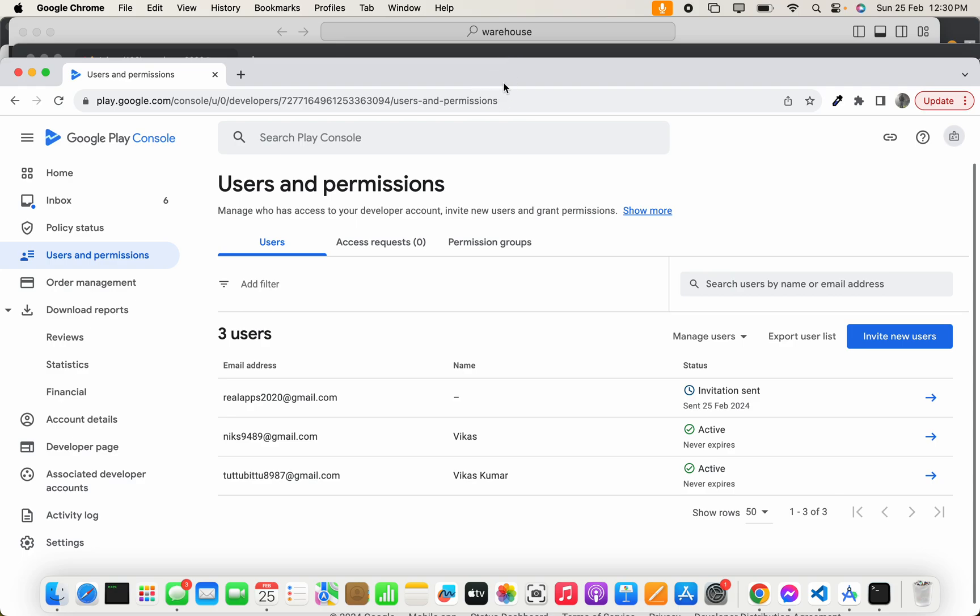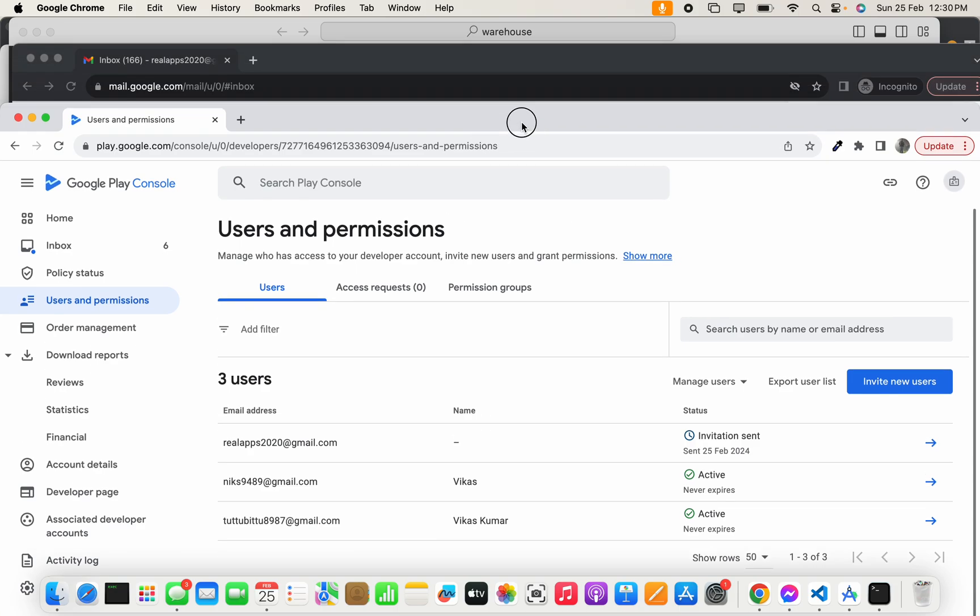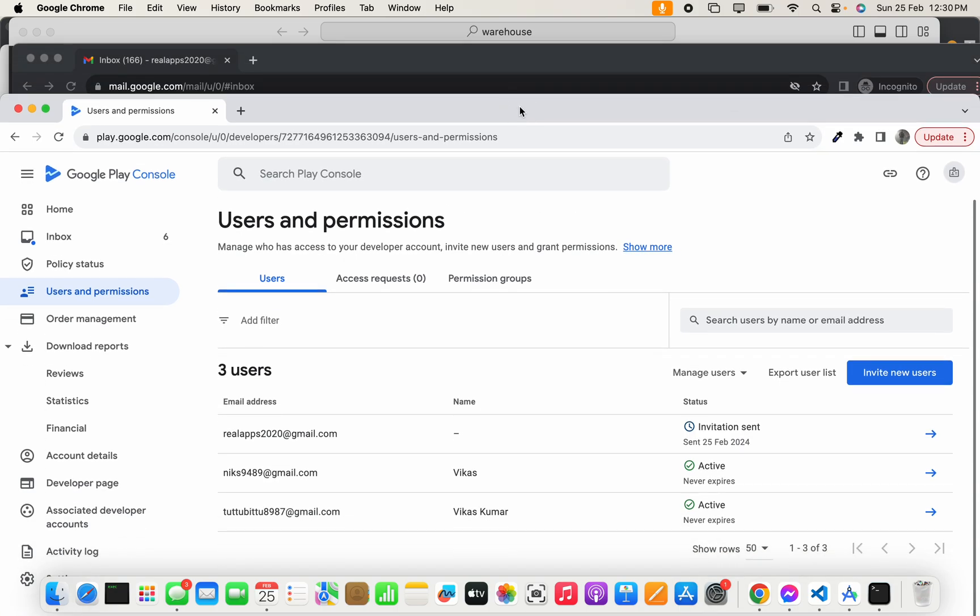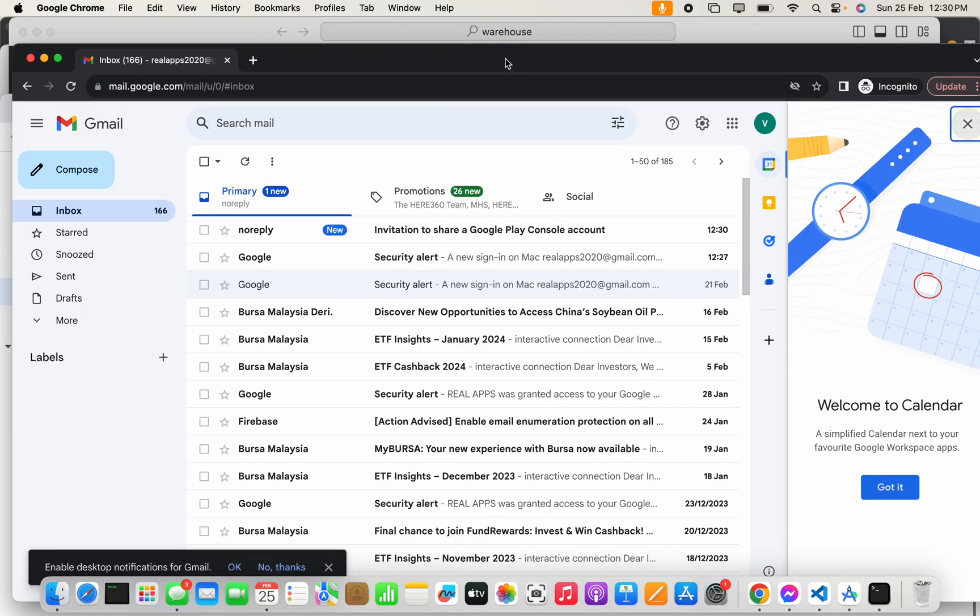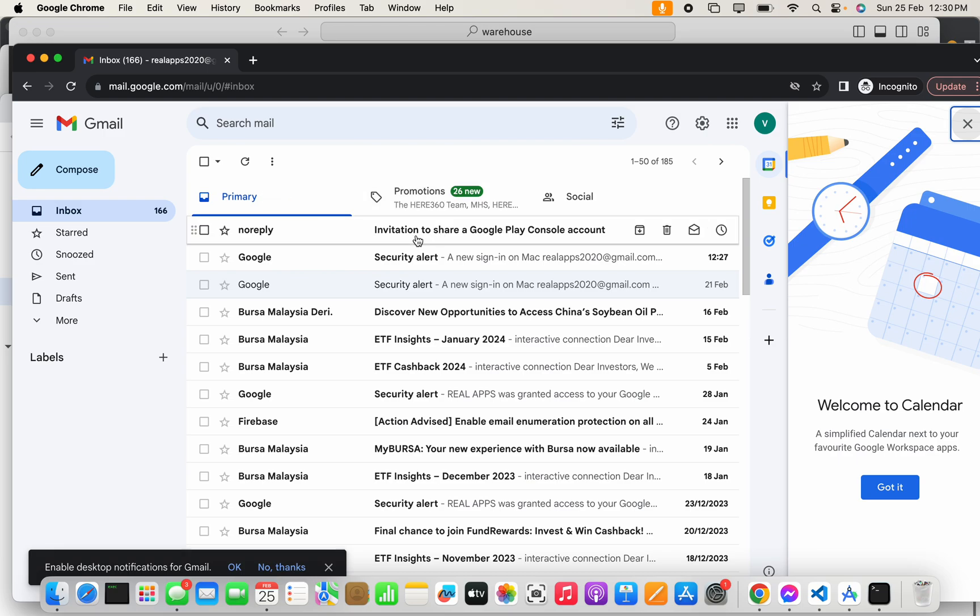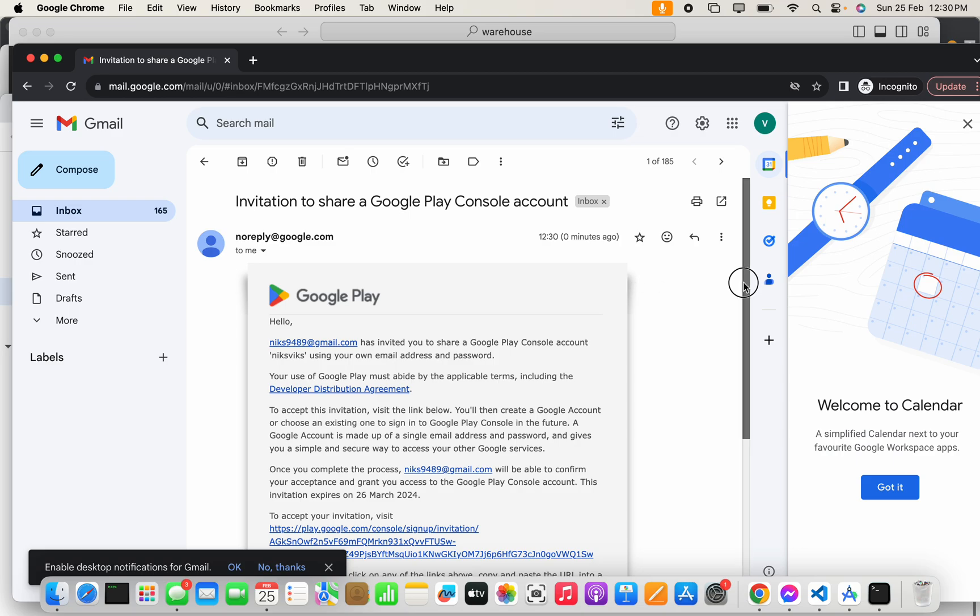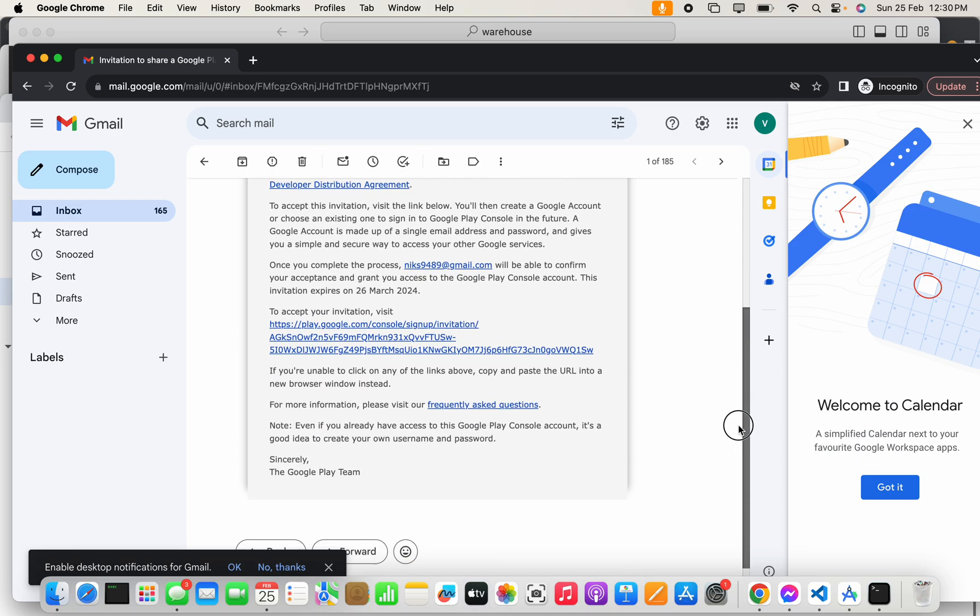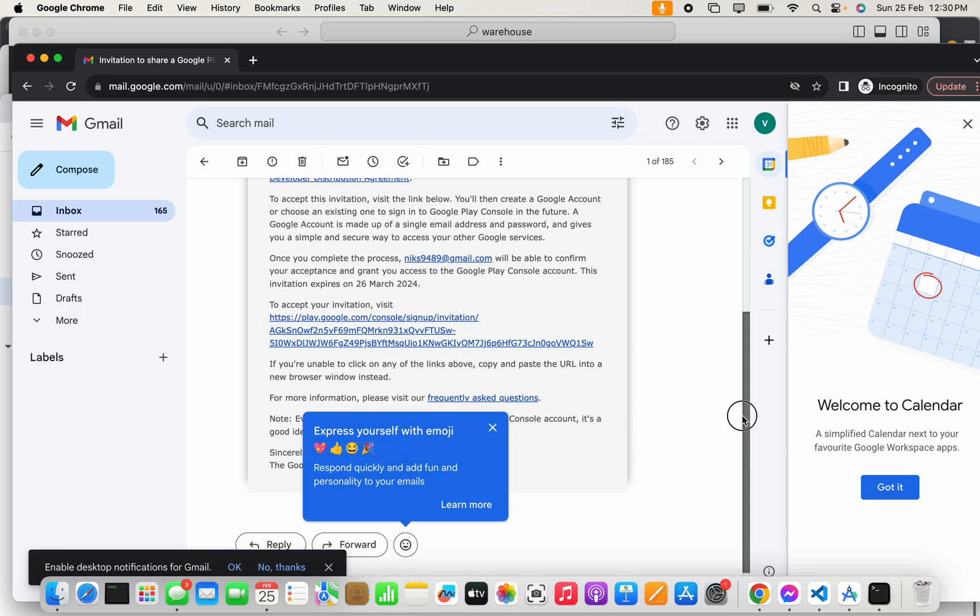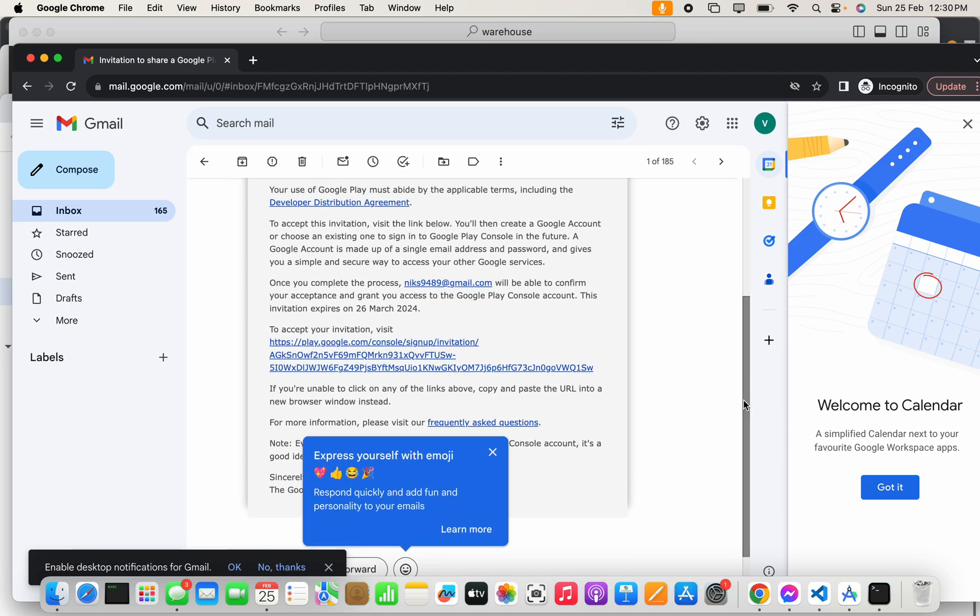on a private window. This is that private window - you can see it received the email invitation to share Google Play Console account. To accept the invitation, click here.